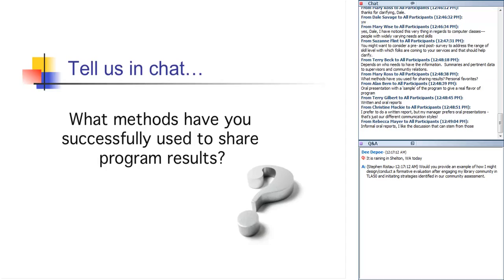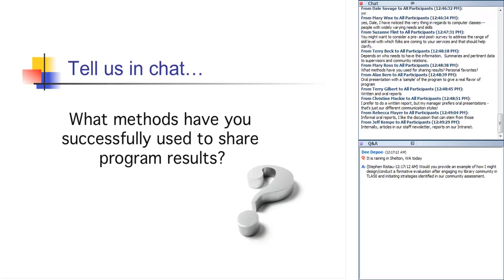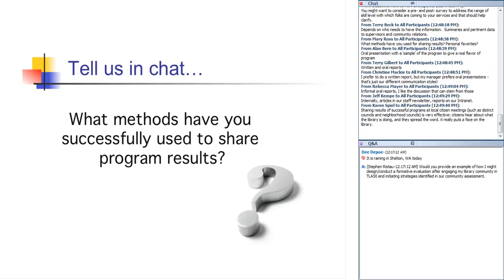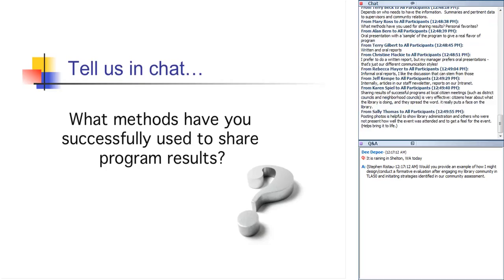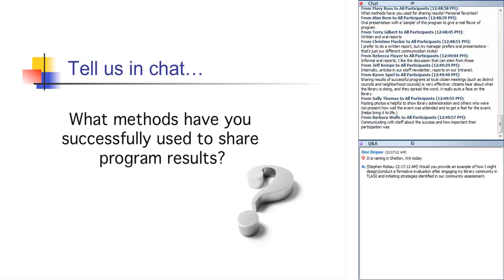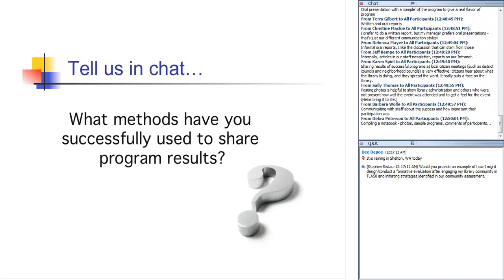Terry mentions written, this is Terry Gilbert, written and oral reports. This is an interesting comment that Christine Mackey is making. She says she prefers to do a written report, but her manager prefers oral presentations, different communication styles. Interesting. Good. And Rebecca says informal oral reports, and she likes the discussion that can stem from those. Okay. Jeff Kemp mentions articles in the staff newsletter and reports on the intranet, staff intranet. Excellent. Yeah, I love that. And Karen Spiel mentions sharing results of successful programs at local citizens meetings, district councils, neighborhood councils, et cetera, because the citizens themselves spread the word about what the library is doing. Perfect. Sally's mentioning posting photos is helpful to show library administrators and others who are not present how well the event was attended. And to get a feel for the event. It brings it to life, basically. Good.